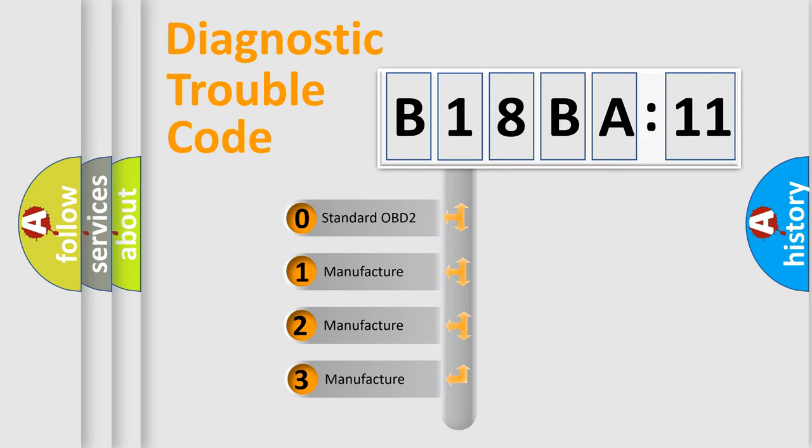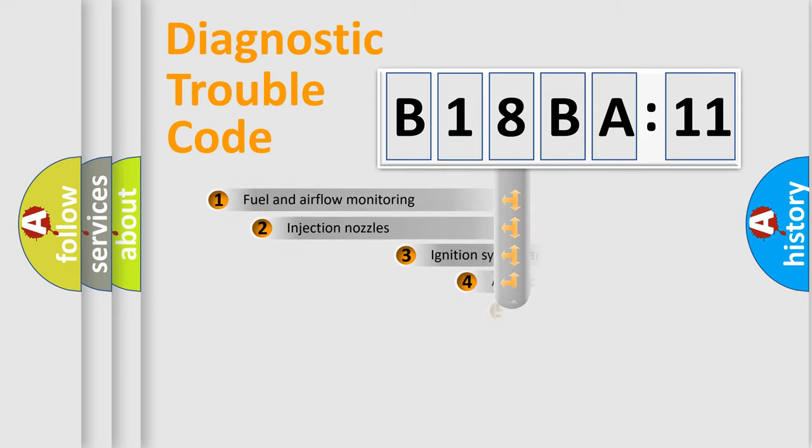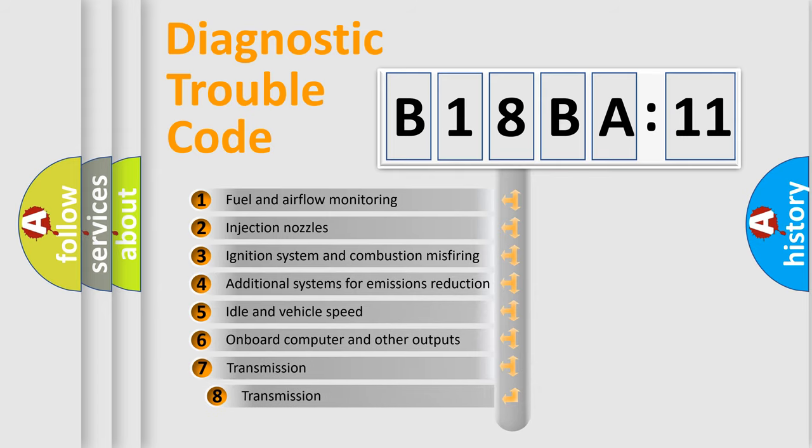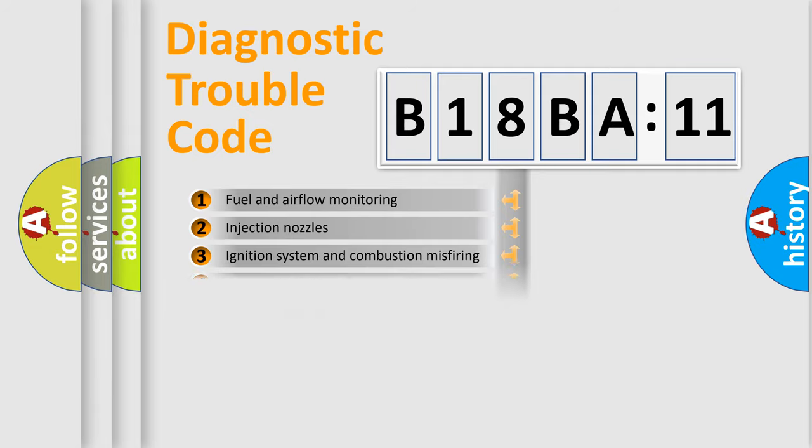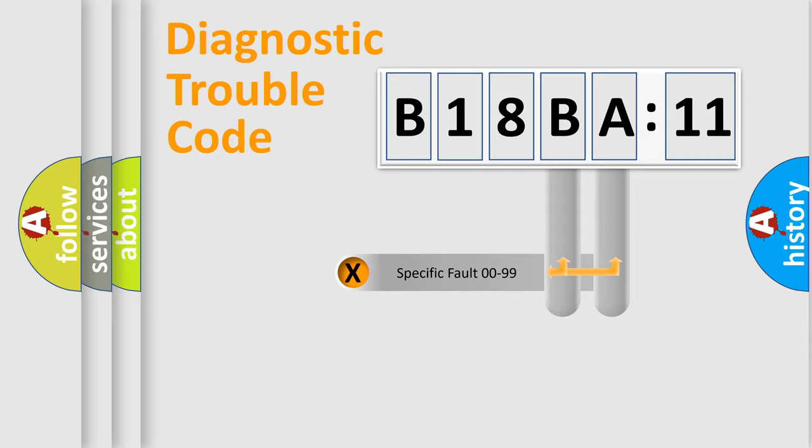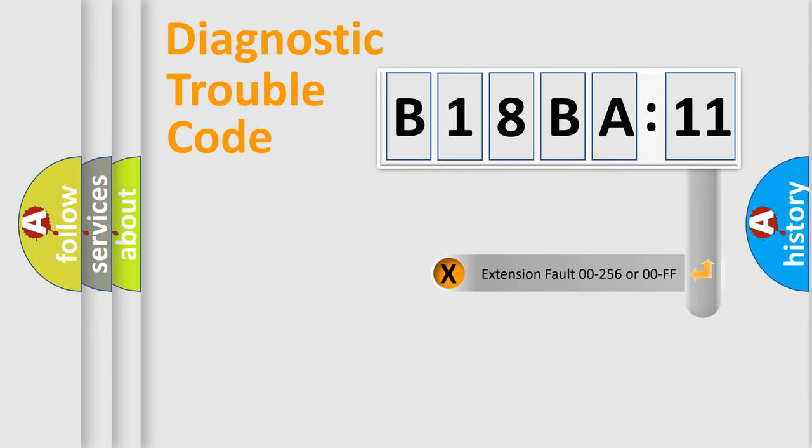If the second character is expressed as zero, it is a standardized error. In the case of numbers 1, 2, or 3, it is a car-specific error. The third character specifies a subset of errors. The distribution shown is valid only for the standardized DTC code. Only the last two characters define the specific fault of the group. The add-on to the error code serves to specify the status in more detail.